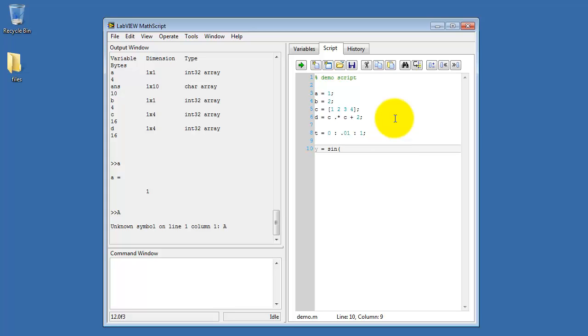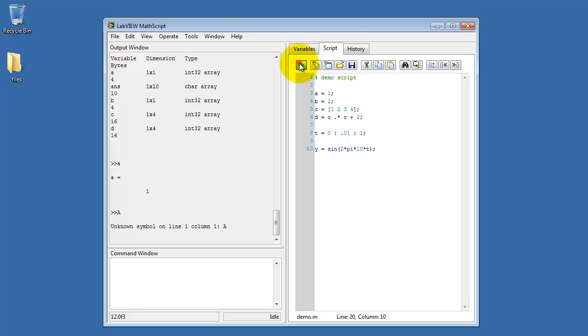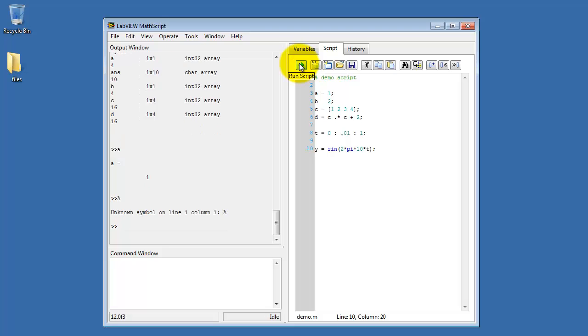Now I'm typing y equals sine of 2 times pi times 10 times t. And this will evaluate the sine function over all the elements of the time vector t. I'll save that script and then run the script.